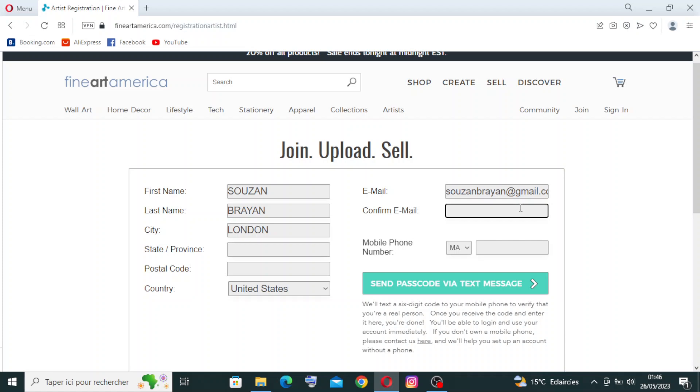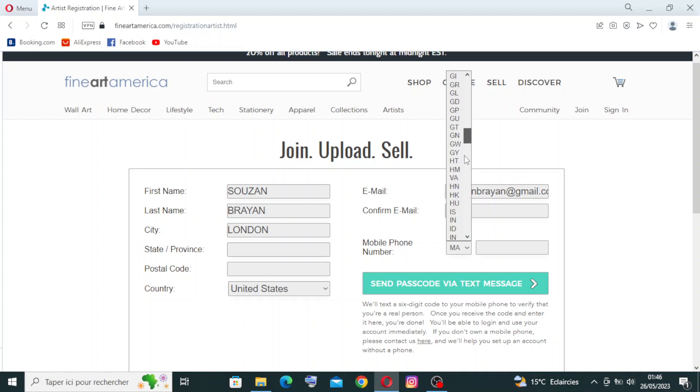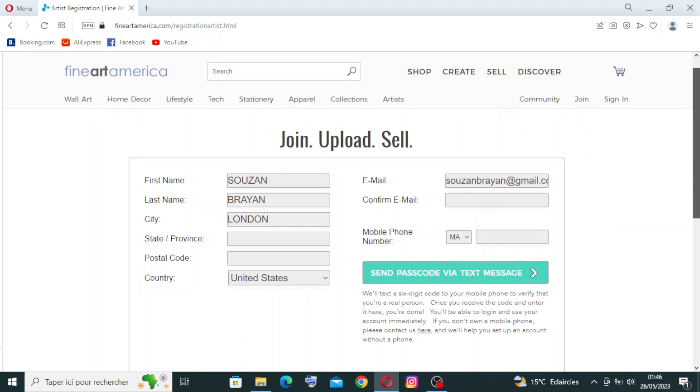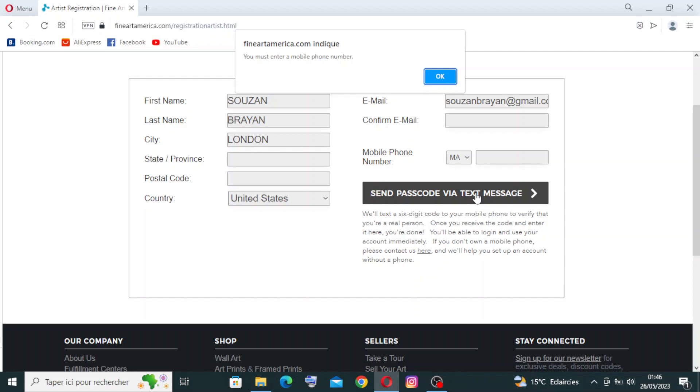Then you will confirm your email - that means you will rewrite it again. Then you will write here your phone number, with the two letters from your country before the number. Then you will just click on send passcode via text message over here.